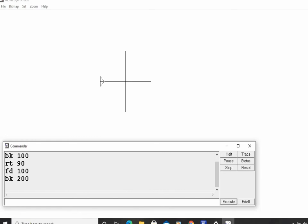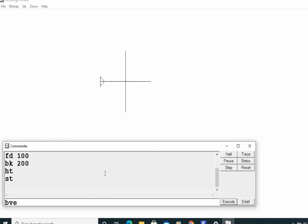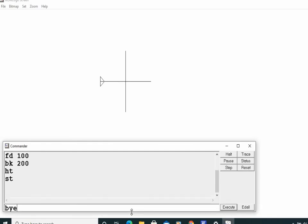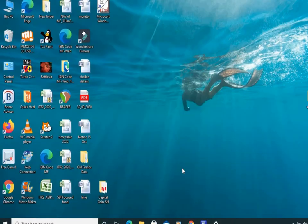There are two more commands: HT stands for hide turtle, and ST stands for show turtle. I give HT and press Enter — the turtle is hidden. If I want to see the turtle again, I give ST and press Enter — the turtle will be shown. Now I want to exit Logo, so I give the command BYE and press Enter. The window closes. This is all about how to draw a simple figure in Logo. Thank you.